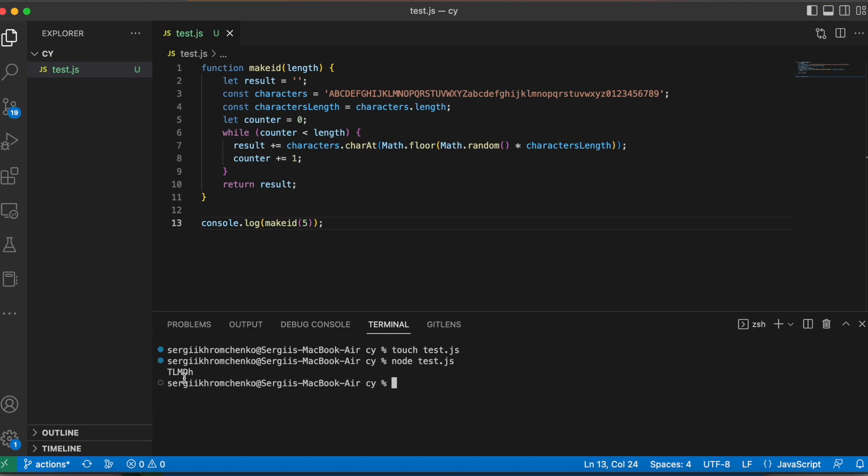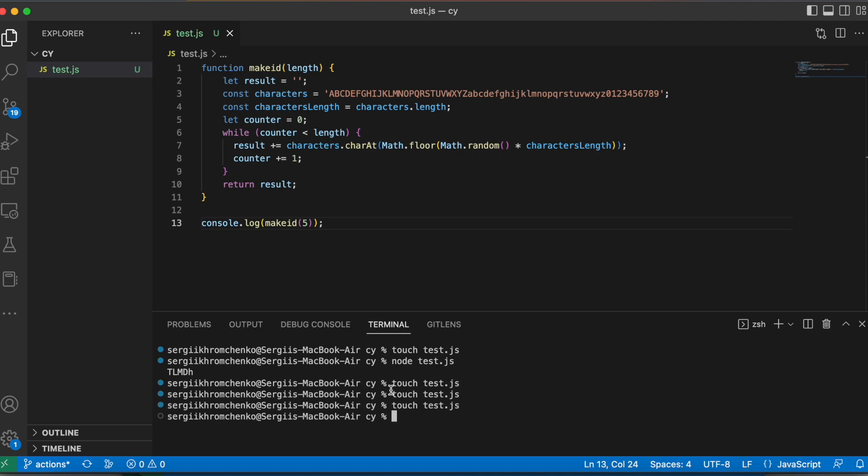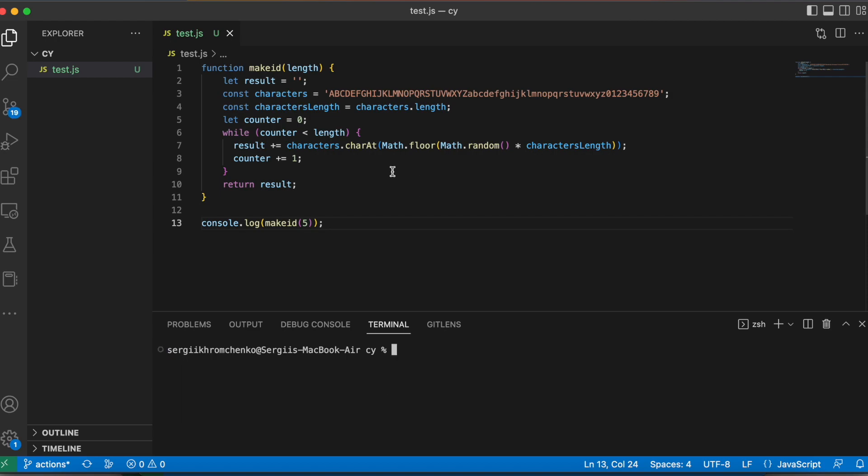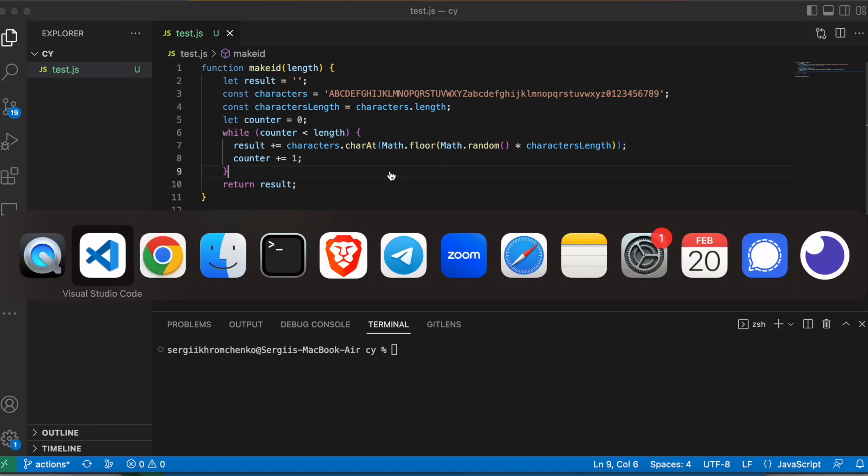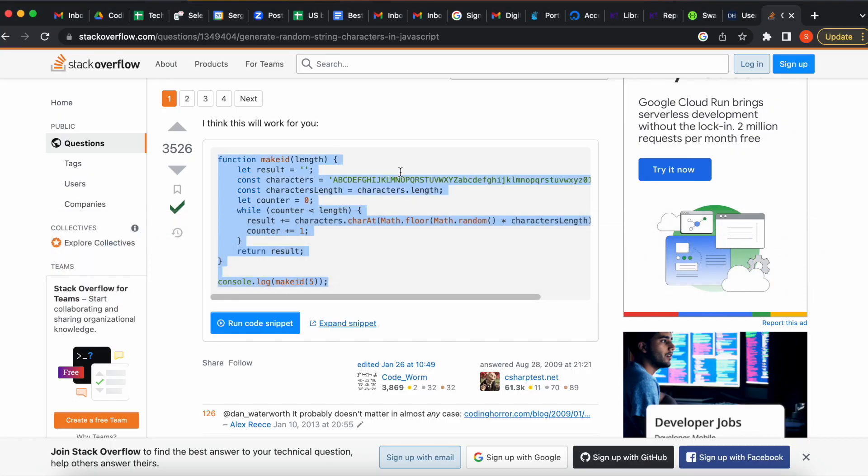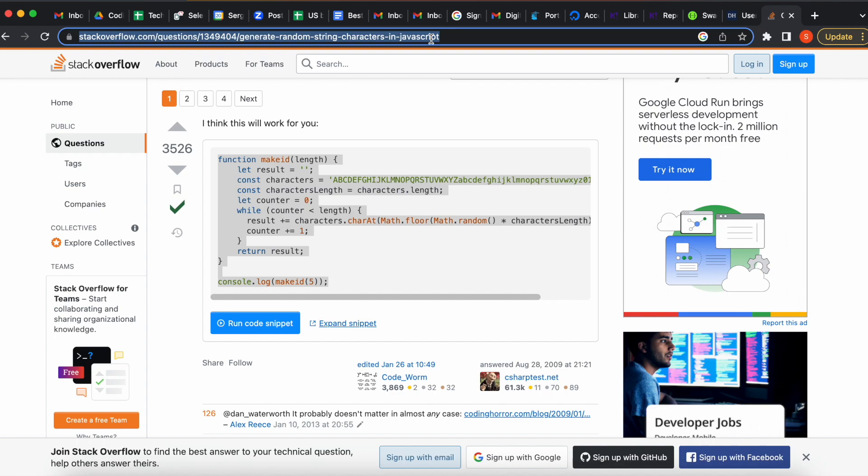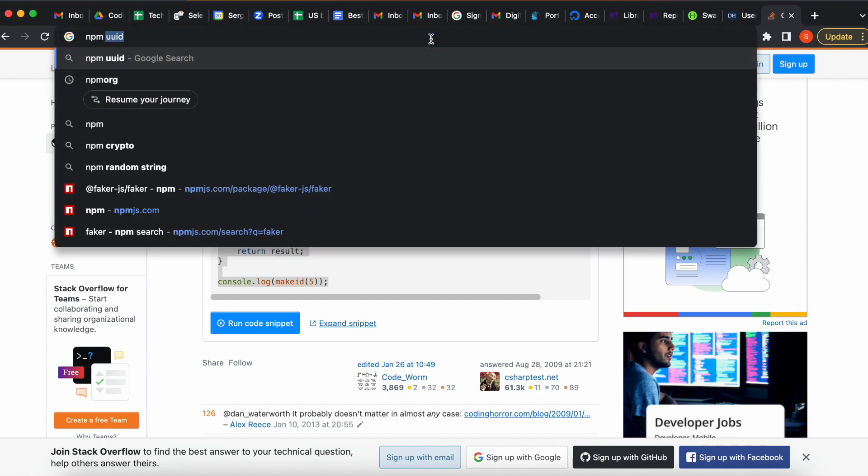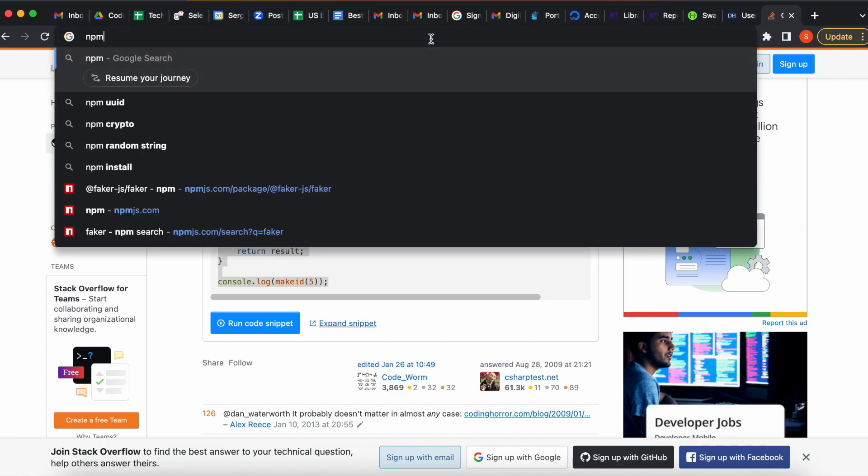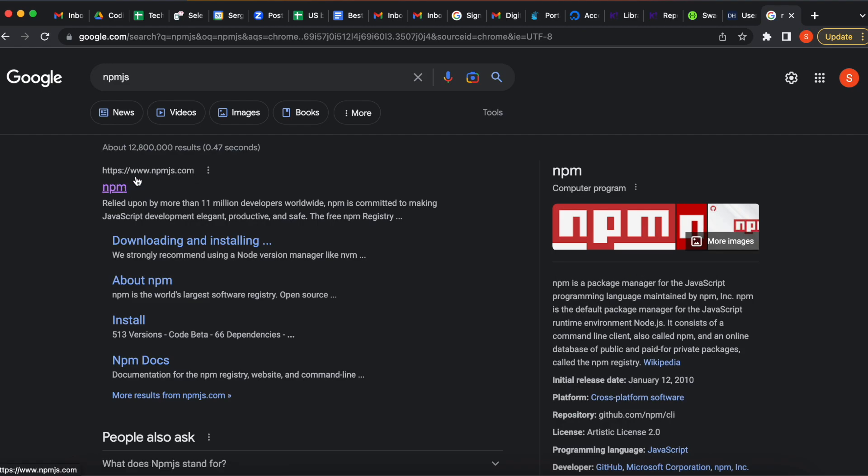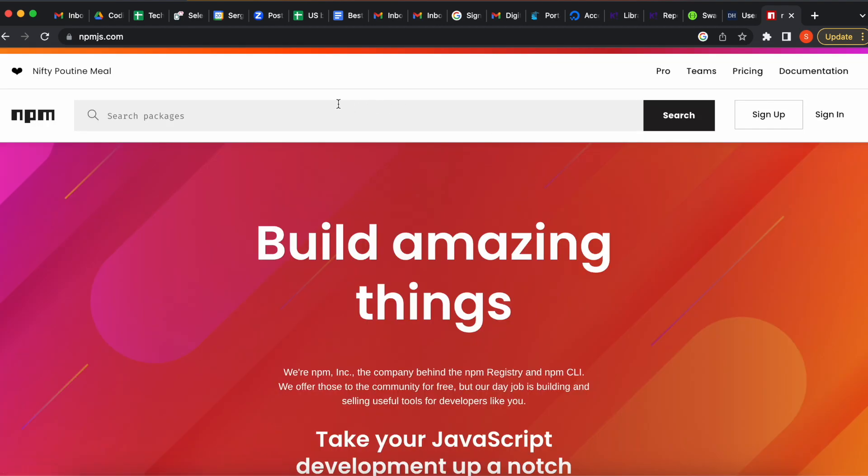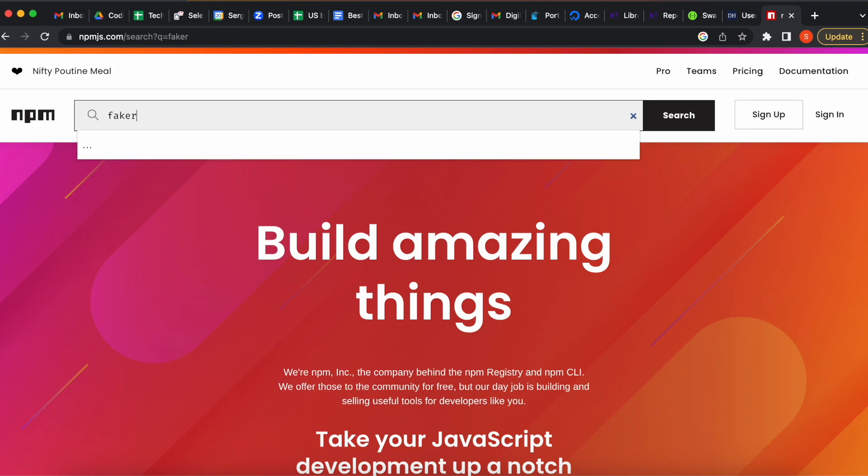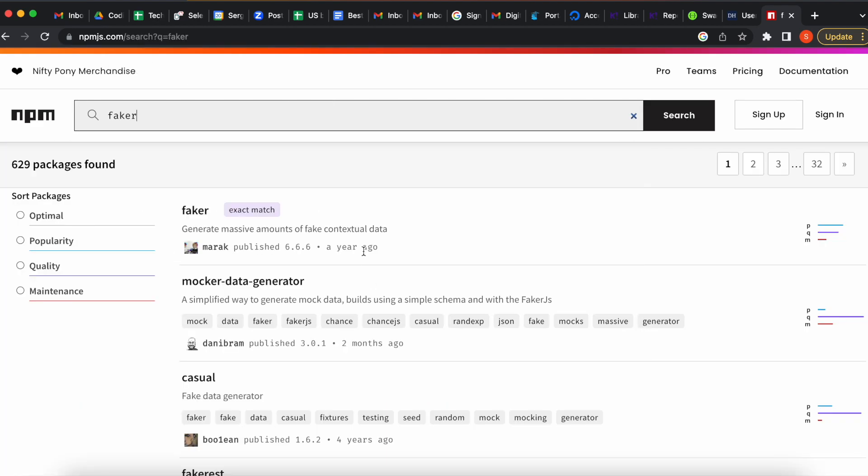Great, we did create a random string, random string, random string, awesome. Now, let's import a library. I'm going to google npmjs, I believe that's the website, npmjs.com. Yep, that's the place where you can find all sort of the libraries. And we're going to look for a faker.